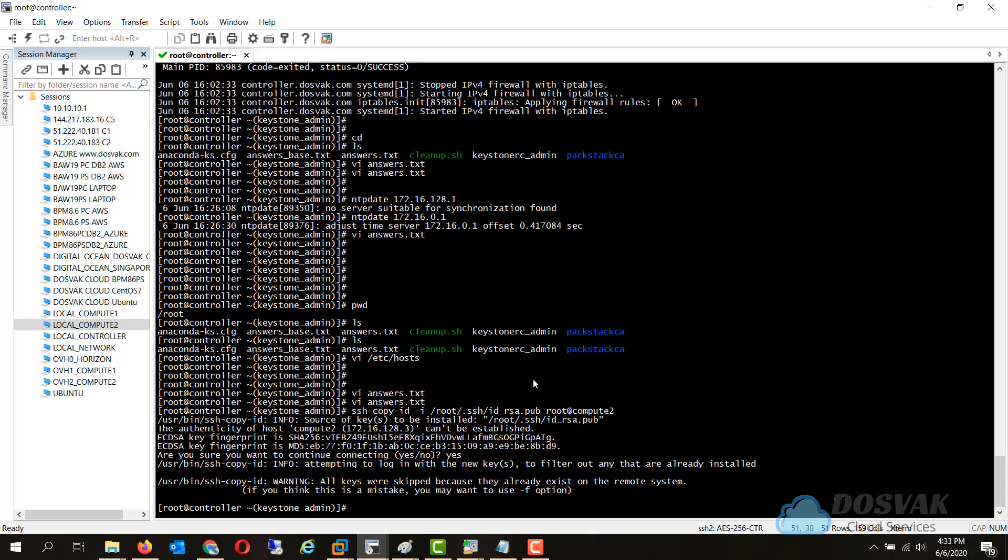So since we created a clone, the keys already exist, but in your case you may need to copy the SSH public file over to the new server.